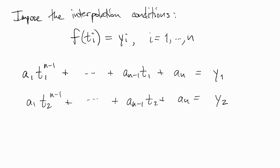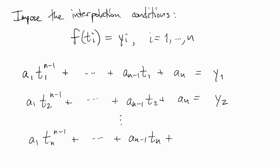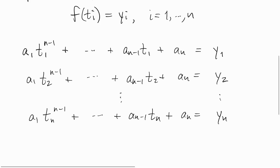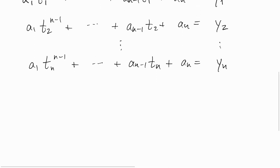Remember, the ti and the yi are known, and it turns out that these equations are all linear in the unknown coefficients, which means it takes the form of a linear system of equations.